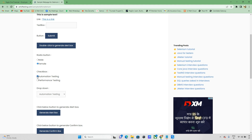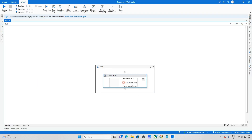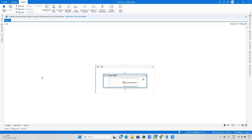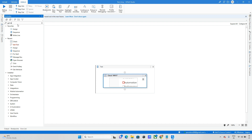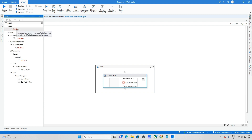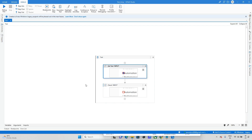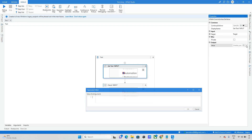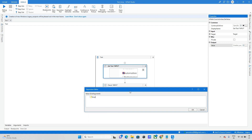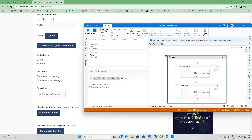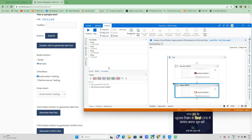Now I want to identify whether the checkbox is checked or not — specifically whether that blue tick mark is enabled. For that purpose we use the 'Get Text' activity to read the state from the element. Let me indicate it on screen. Now in properties I need to store the value somewhere, so I created a variable called 'temp'. Running in step-into mode, the value is now stored in 'temp'.